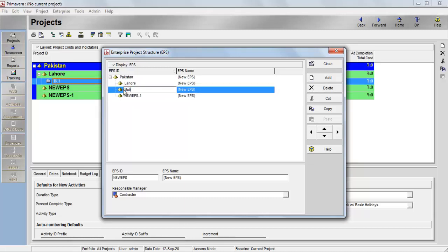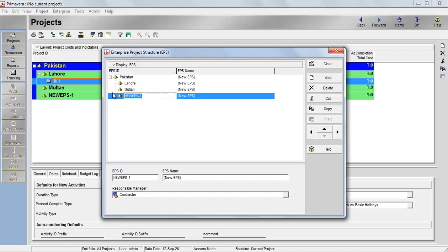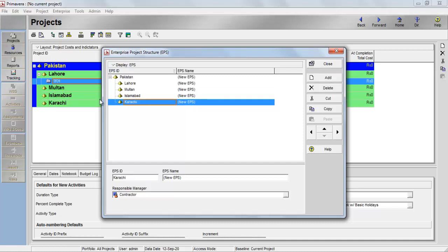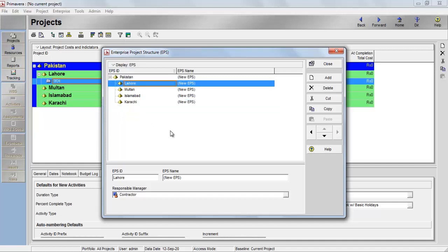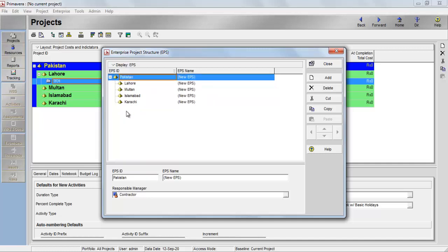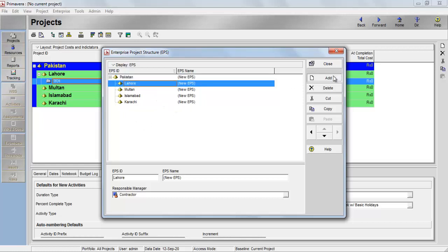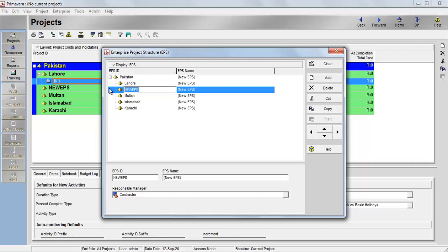Let's rename the new entries — double-click to rename one to Islamabad and another to Karachi. Now all these cities — Lahore, Islamabad, Karachi, and Multan — are underneath Pakistan at the same level. Now I've added one more item: a project in Lahore called 'one canal house'. I want to make it sit underneath Lahore, not Pakistan, so I'll use the indenting buttons. There are buttons for up, down, right indent, and left indent.